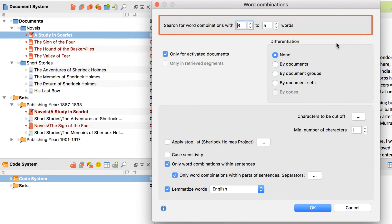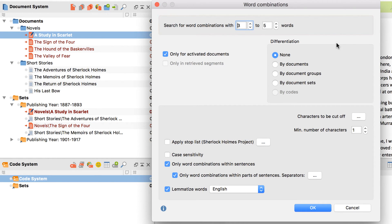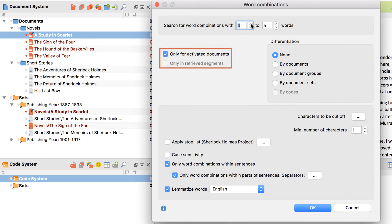Up here, I can decide how many words my word combinations should consist of. This number can range from 2 to 5. For now, I want at least 4 words in a combination. On the left, I select which part of my data I want to analyze.